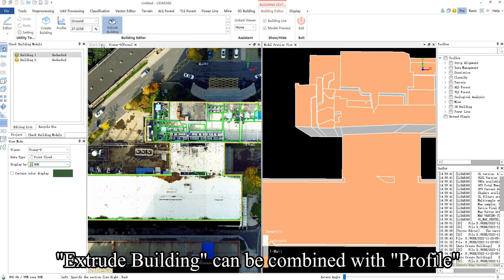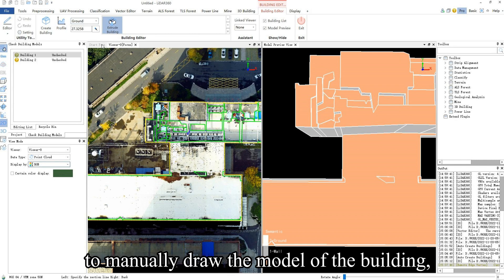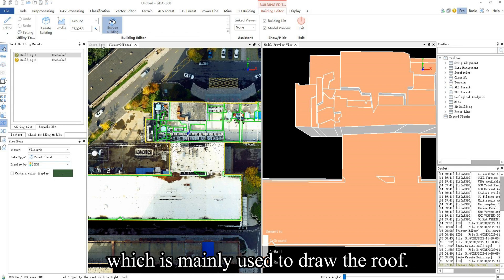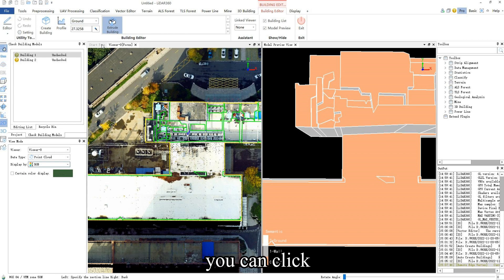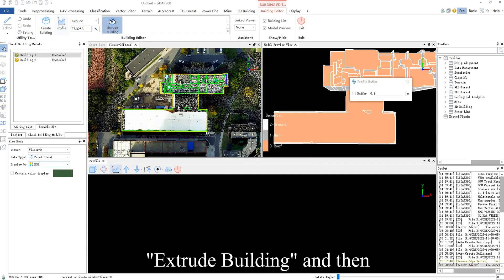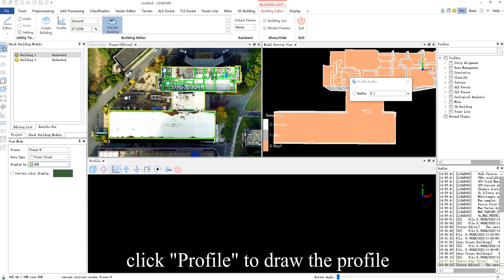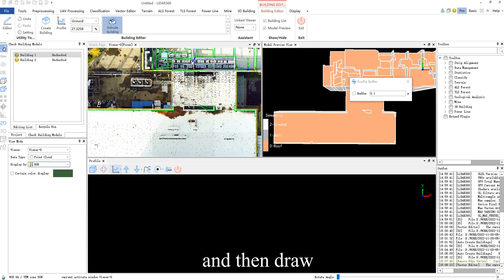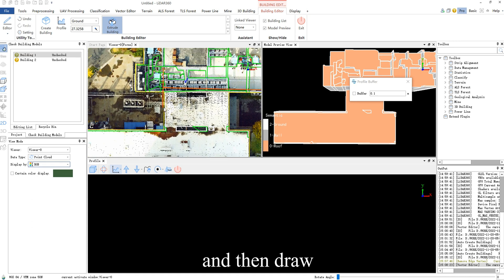Extrude Building can be combined with Profile to manually draw the model of the building, which is mainly used to draw the roof. You can click Extrude Building, and then click Profile to draw the profile, and then draw on the profile.